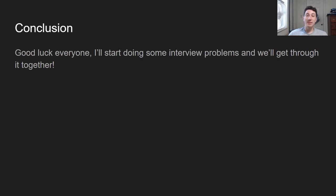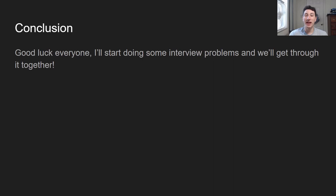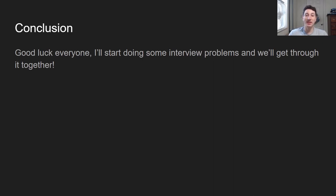Okay guys, that's kind of it for the systems design concept series. I'm going to start doing practice problems like I mentioned, and I'm really grateful to all of you that have been watching so far. I hope you've learned a lot — I've been getting a lot of really great feedback. Start listing practice problems in the comments that you want me to cover. I'm probably going to do the grokking ones first, but we'll get through it together and it's going to be a good time. See you guys soon.